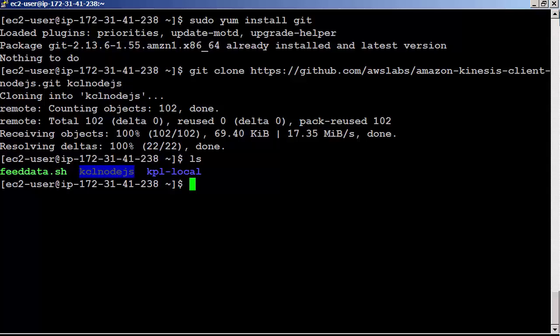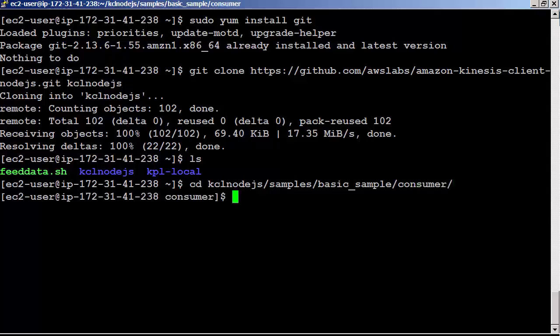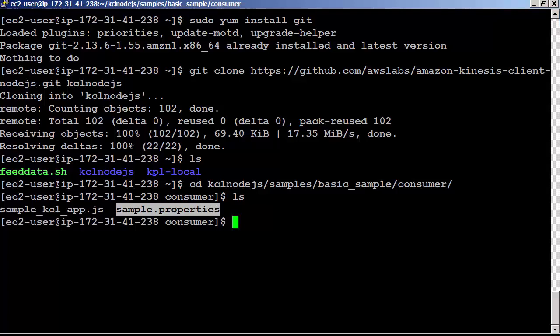Let's check the consumer Node.js code. cd kcl-nodejs/samples/basic_sample/consumer. Here is a sample.properties file.